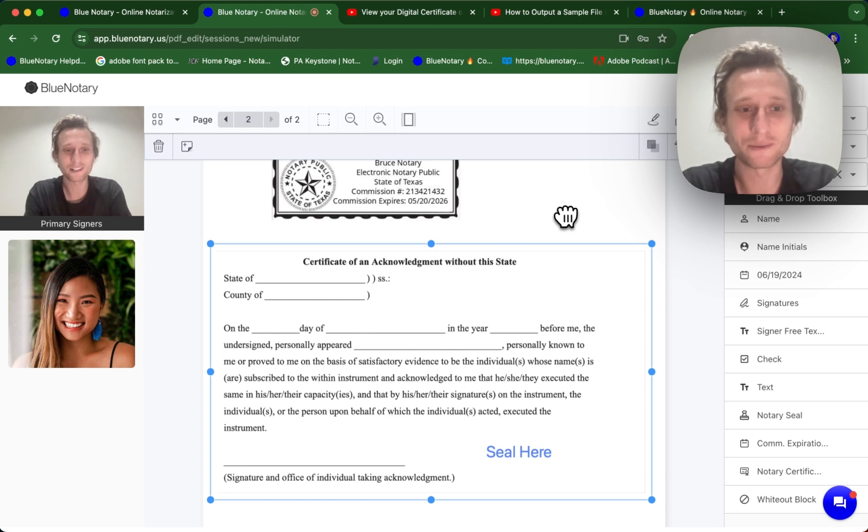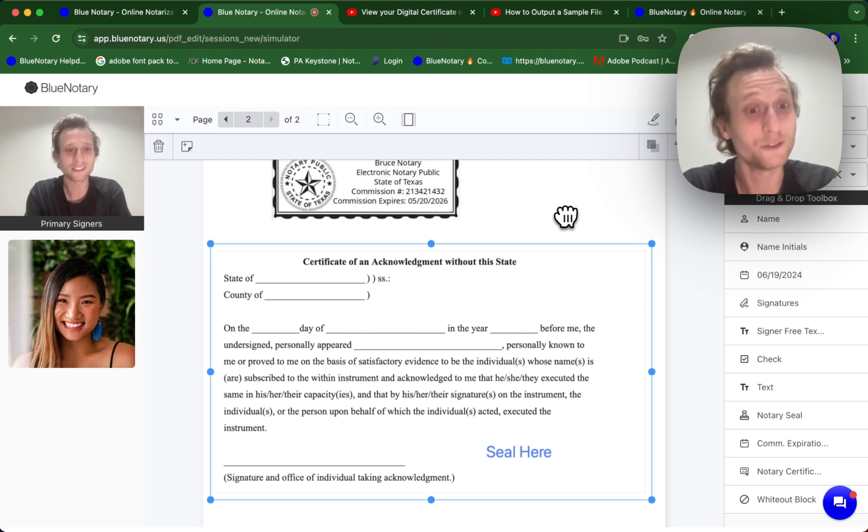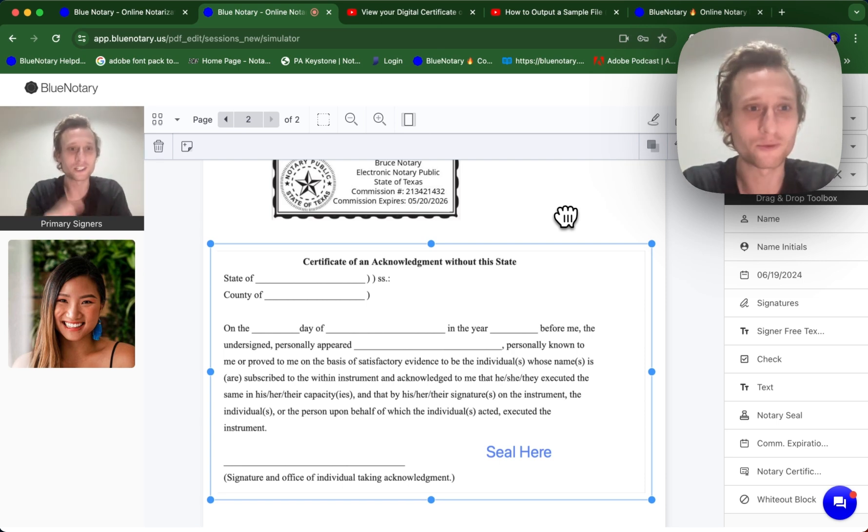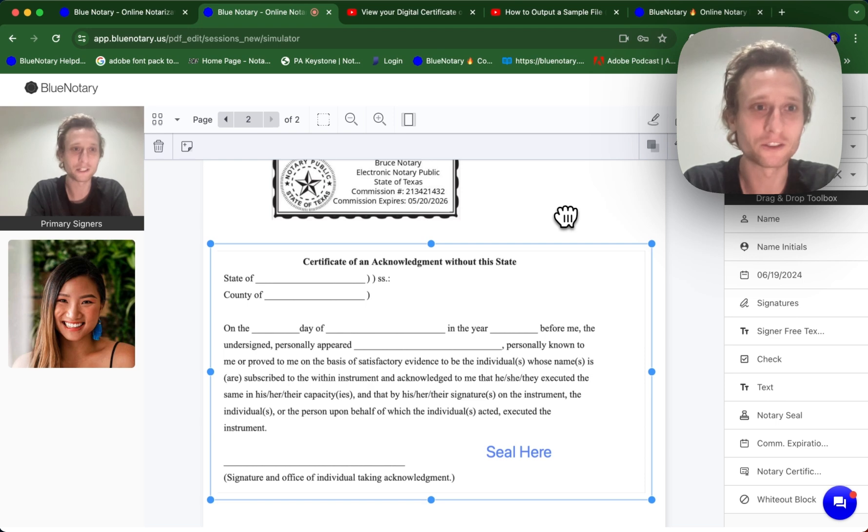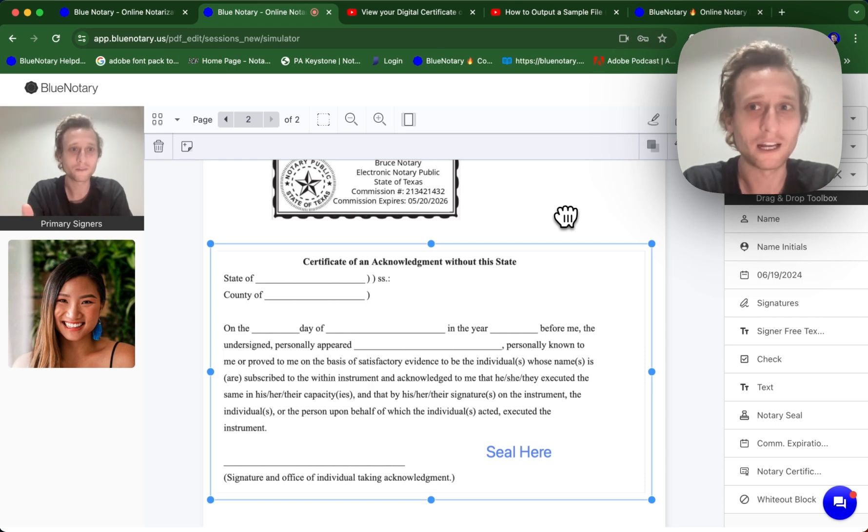The way that you encrypt the digital certificate itself is you do nothing, because the Blue Notary software is going to automatically encrypt the digital certificate for you as soon as you export the document.